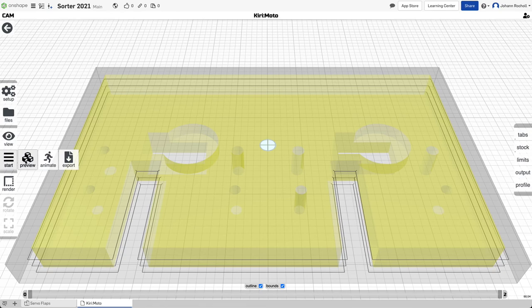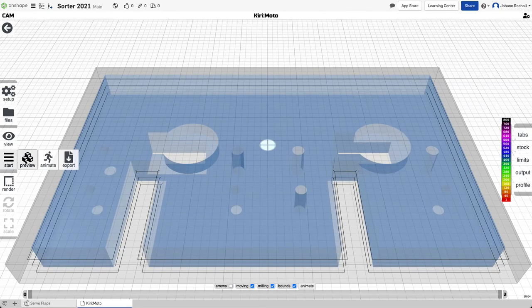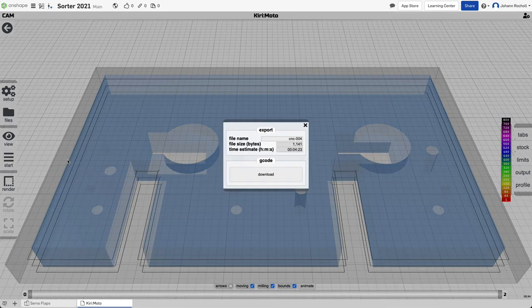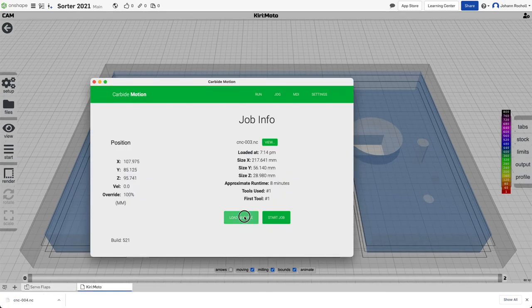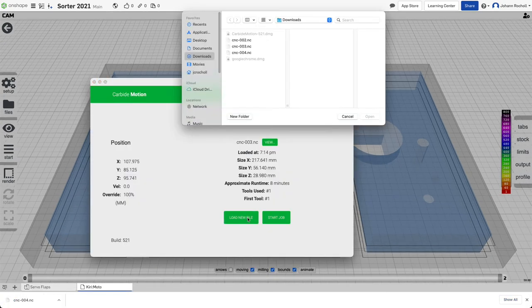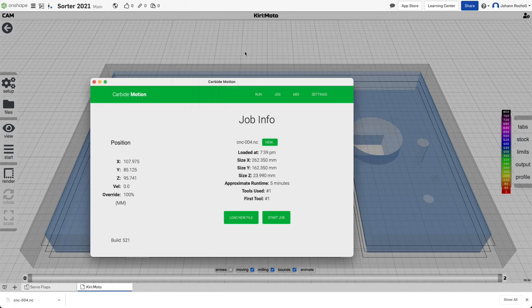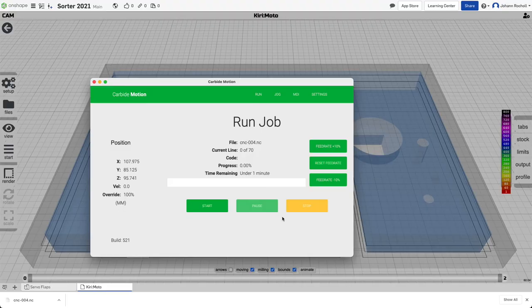And then we can start the processing and you can see the dog bones are cut in these areas too. So preview, export, download, load that in Carbide Motion and we are ready to start the job again.